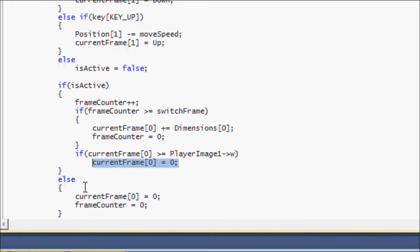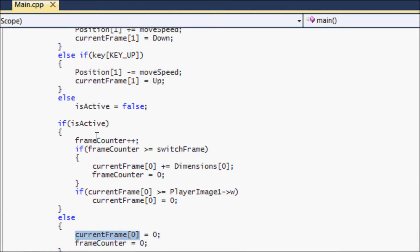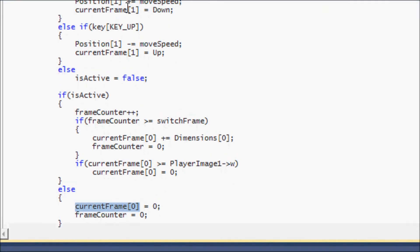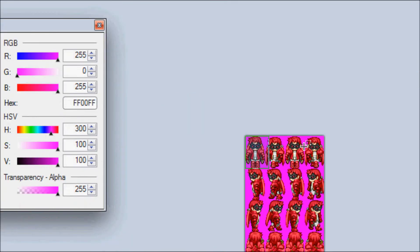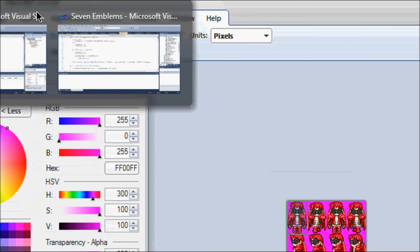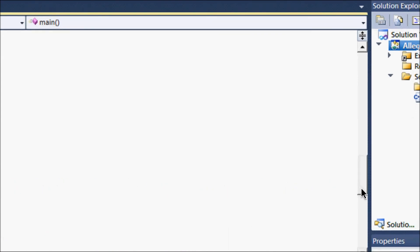If the sprite is not active, we reset `current_frame[0]` to zero and reset `frame_counter` to zero as well. So if the animation was mid-cycle and you stopped pressing the key, it resets the drawing pointer back to zero and just shows the standing frame, indicating you're no longer moving.